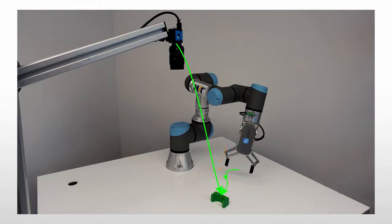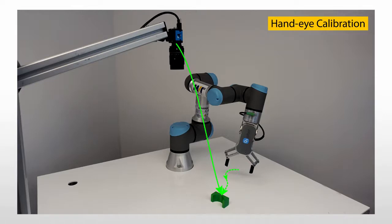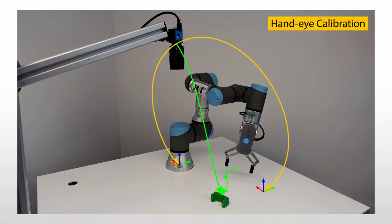In this video, we will perform a hand-eye calibration for this setup. We will determine the pose of the robot base and the planar surface relative to the camera and perform a rudimentary camera calibration.